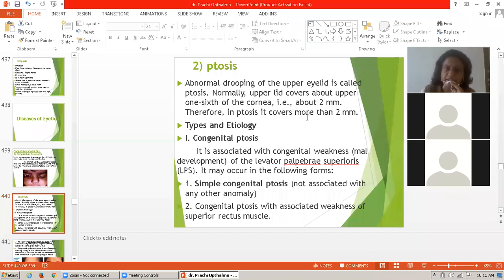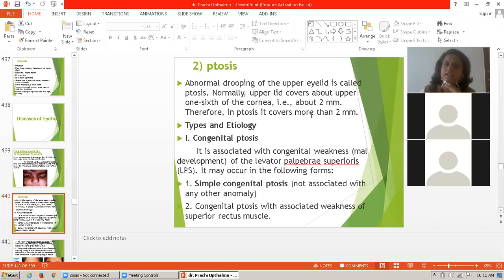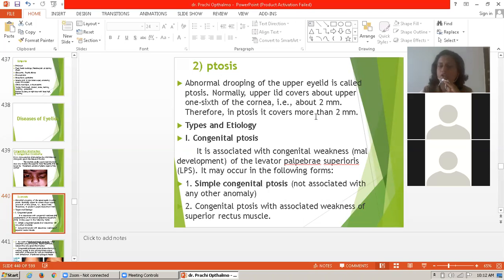Normally the upper lid covers about the upper one-sixth of the cornea, that is 2 mm. When ptosis is happening, that is abnormal drooping of the upper eyelid, ptosis covers more than 2 mm of the space.